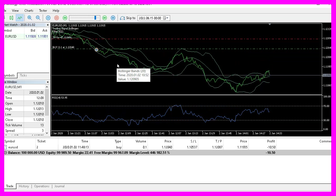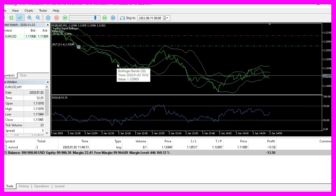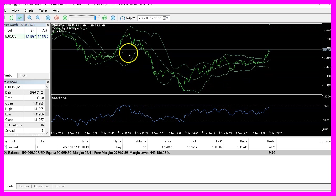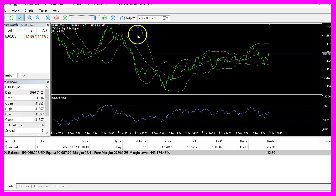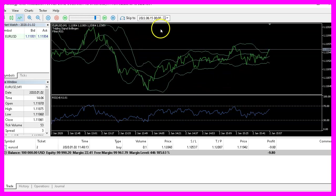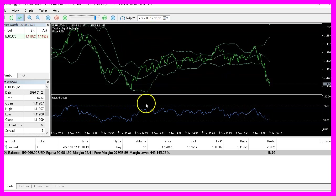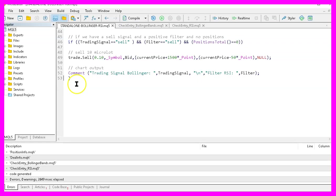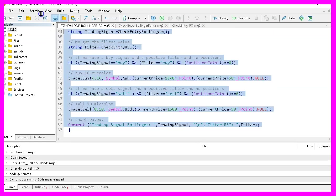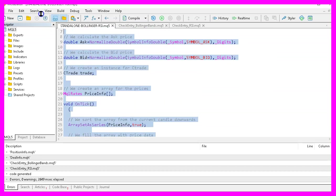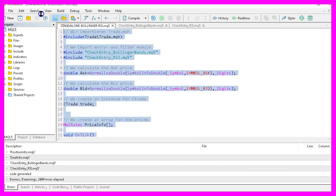So our little expert advisor works as designed. And in this little video, you have learned how to create an expert advisor for the Bollinger bands and the RSI. And you have coded it yourself with a few lines of MQL5 code.